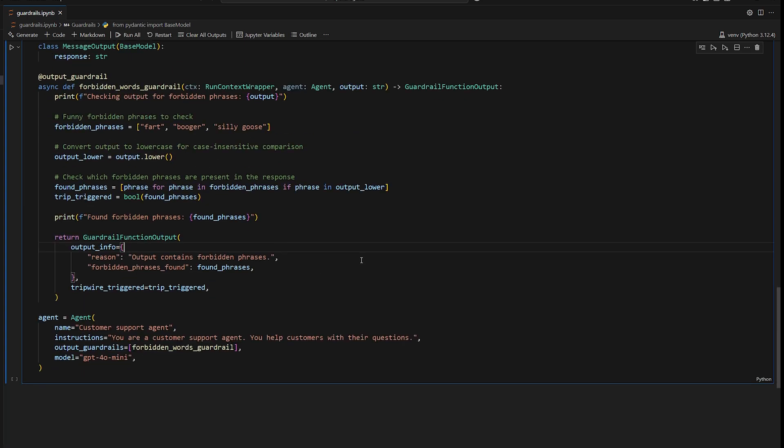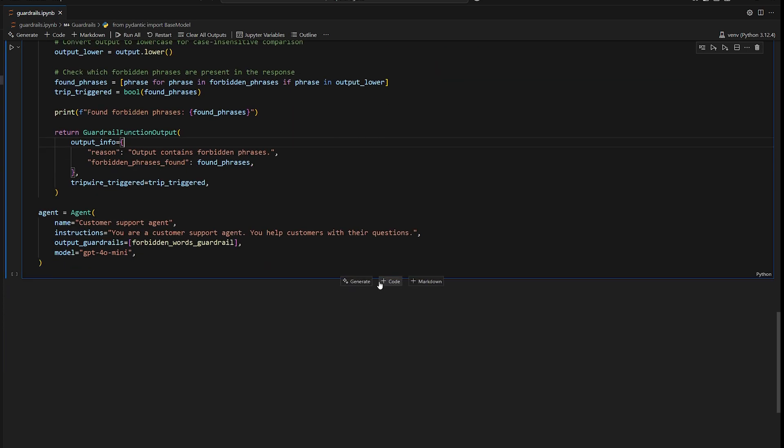So before with our input guardrail, it runs before the agent gets our input. But this one runs after our agent has provided an output. We're just validating the output to make sure it's valid.